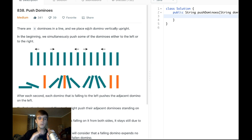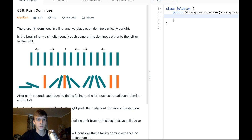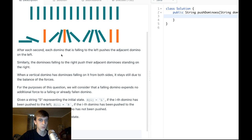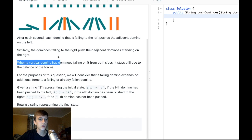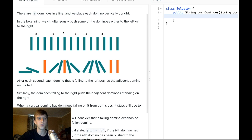There are N dominoes in a line, placed upright. We simultaneously push some of the dominoes either to the left or right. After each second, dominoes falling to the left push adjacent dominoes to the left, and right dominoes push adjacent dominoes to the right — just like in regular dominoes. When a vertical domino has dominoes falling on it from both sides, it stays still due to the balance of forces.